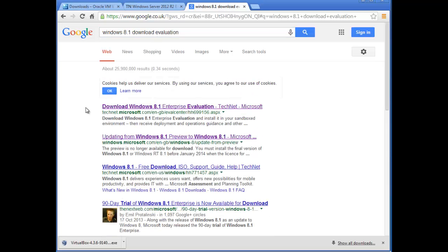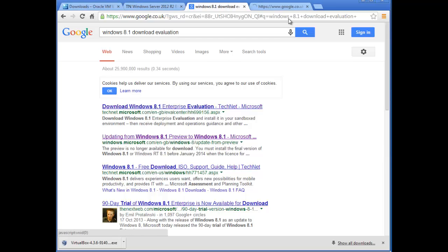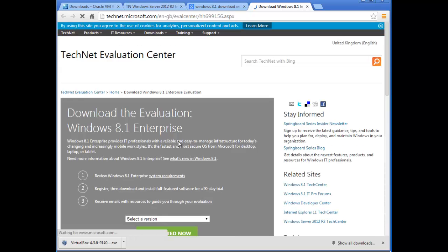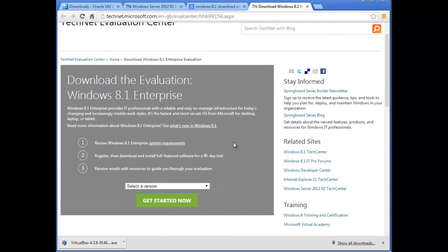Here we go — click the link to download the Windows 8.1 Enterprise evaluation. Open that link. It may ask you to log in again, but since I've already logged in once it might not ask me again.